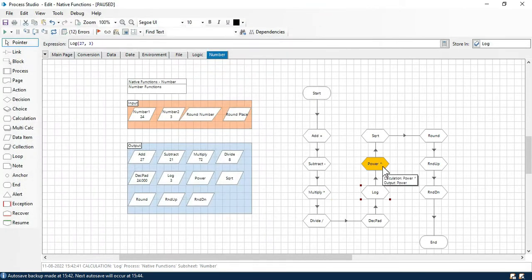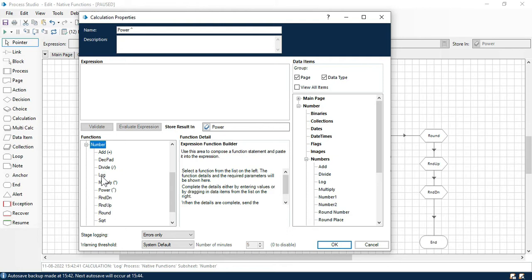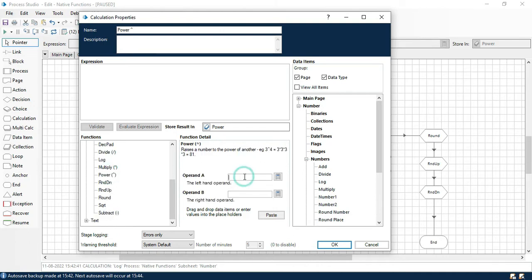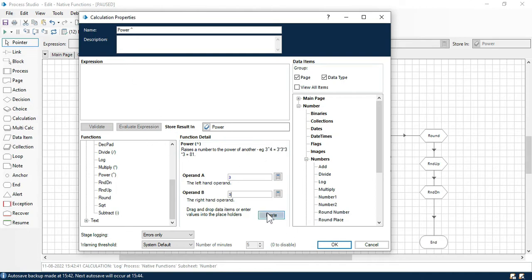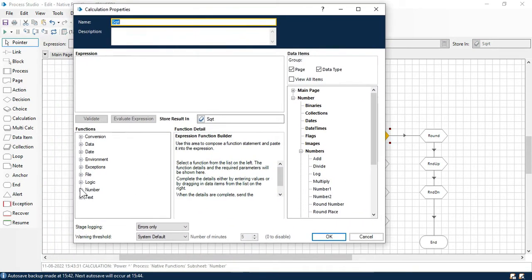Now we have the power function. Similar to what I showed in the log example — 10 to the power of 3 equals 1000. Here in the power function, if I put operand 3 and power of 3, we get 3 × 3 × 3 which is 27. This is the power symbol. Click OK and step in — you can see we are getting 27.